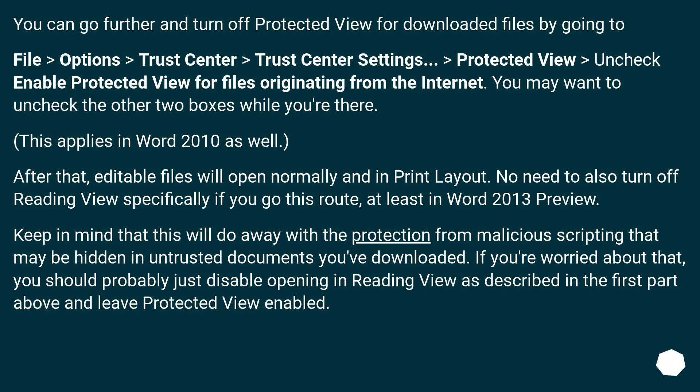Keep in mind that this will do away with the protection from malicious scripting that may be hidden in untrusted documents you've downloaded. If you're worried about that, you should probably just disable opening in Reading View as described in the first part above and leave Protected View enabled.